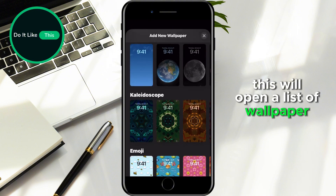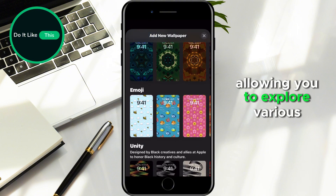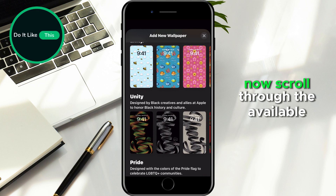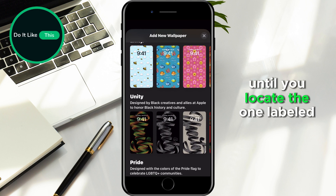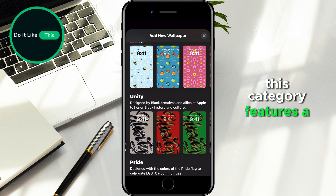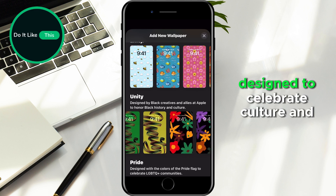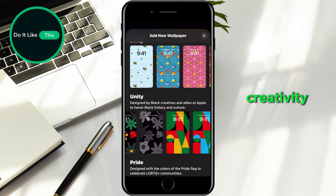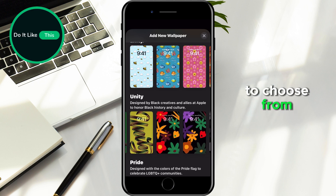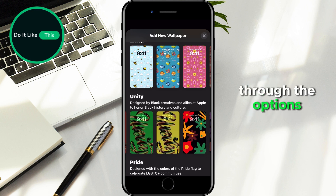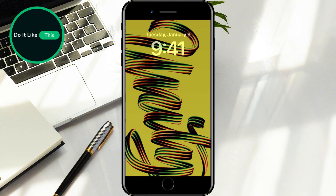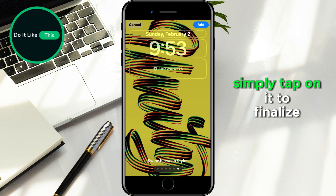This will open a list of wallpaper categories, allowing you to explore various options. Now, scroll through the available sections until you locate the one labeled Unity. This category features a selection of wallpapers designed to celebrate culture and creativity, offering several variations to choose from. Take your time browsing through the options until you find one that resonates with your style. Once you've selected your preferred wallpaper, simply tap on it.